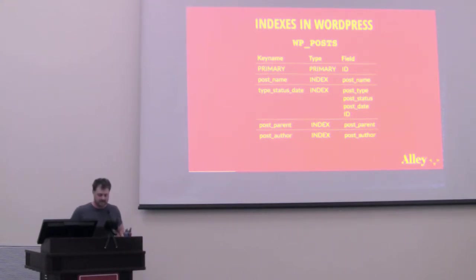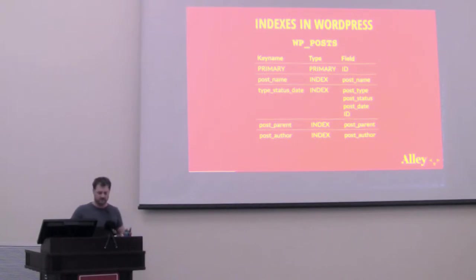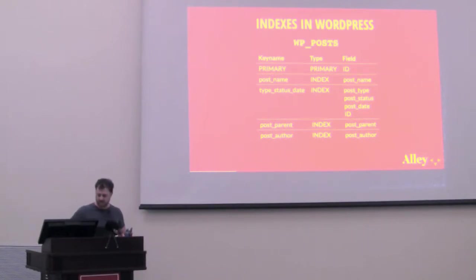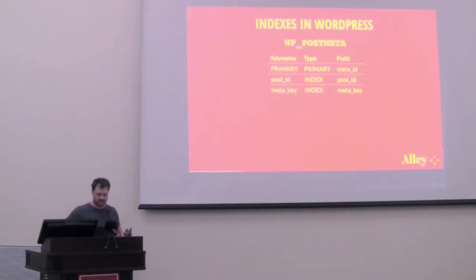Next, there's an index on post parent. That's for getting children of parent posts, so hierarchical queries. And lastly, there's an index on post author, which drives the author archive pages.